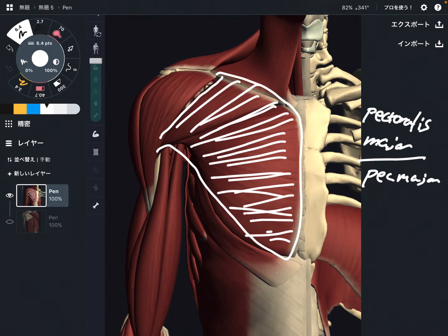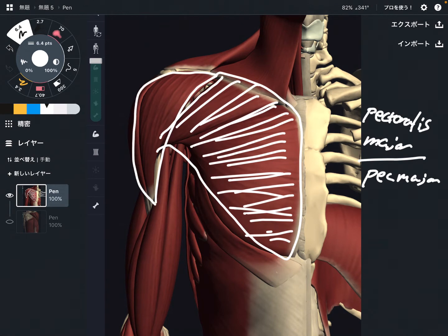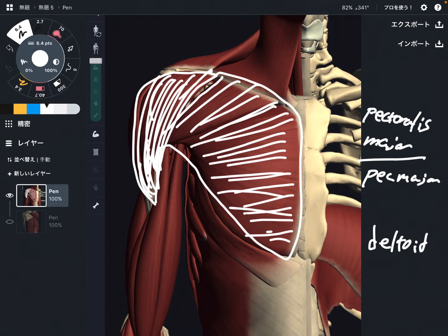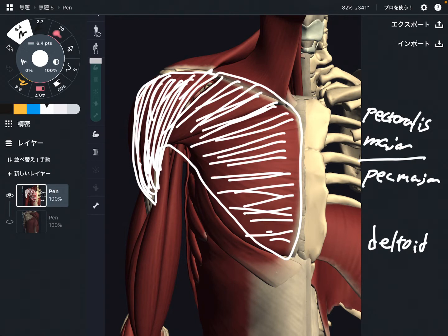The next muscle is this one — this is the deltoid. Especially this part is the anterior fiber. I will show you the rest of the other fibers from the next picture. This is deltoid; it can do so many functions, but if I have to pick one, that is abduction. So pec major is adduction, and deltoid is abduction.